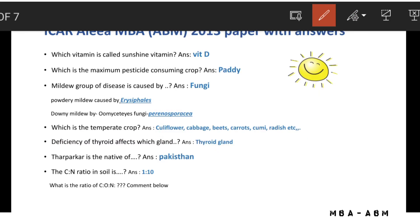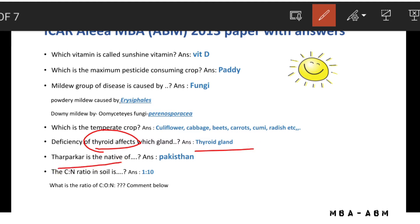Deficiency of thyroid affects the thyroid gland. Dark Parker is a native of Pakistan. The C:N ratio in soil is 1:10.